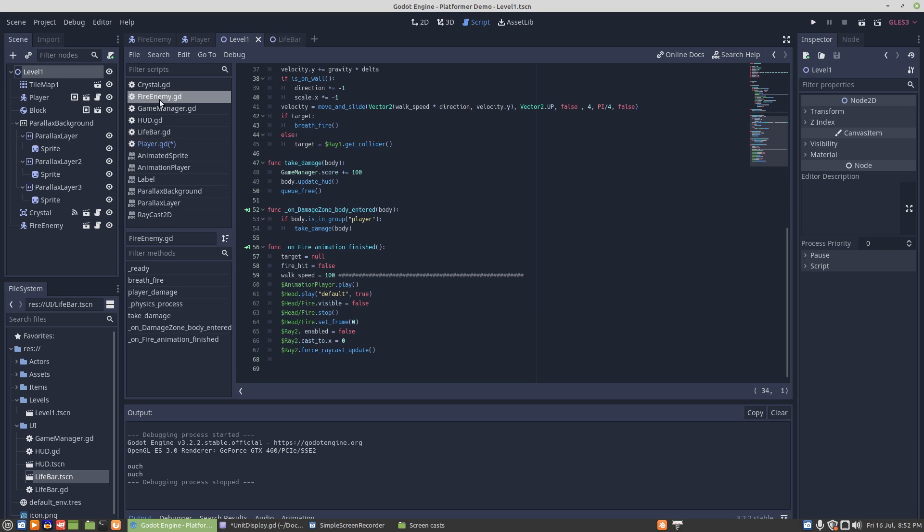Now the other problem was a little more difficult to find because in one instance the raycast worked properly, but in the first instance where the fire happened and then it happened again right away, the raycast was not working properly.